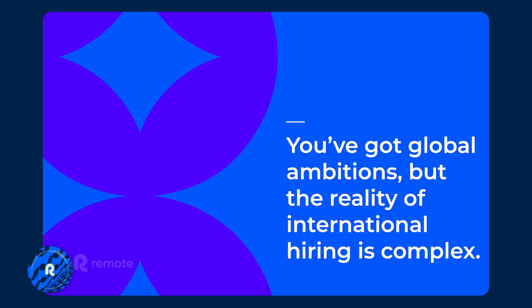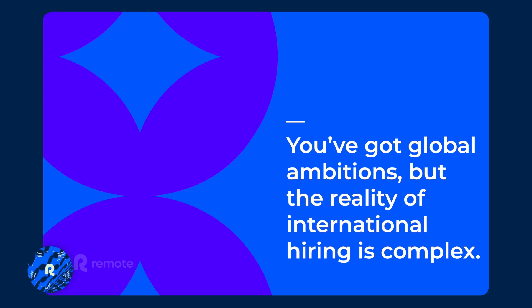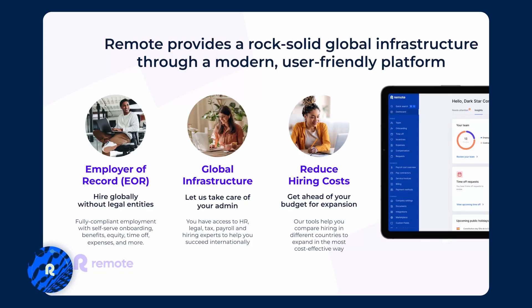Remote helps remove that complexity for you by taking on in-country legal responsibilities and operations so you can focus on your business. We want to simplify your hiring and expansion so there's less administrative work for you. And the way we do that is by providing a global infrastructure through our platform.